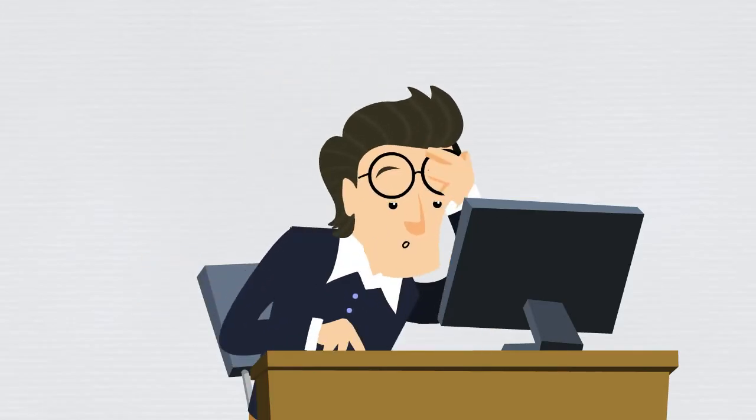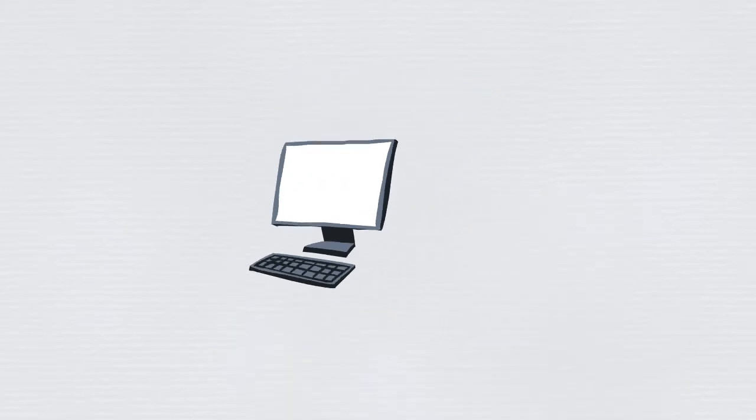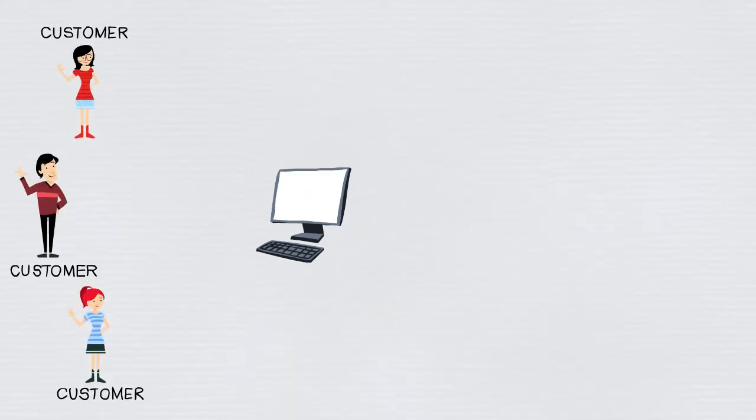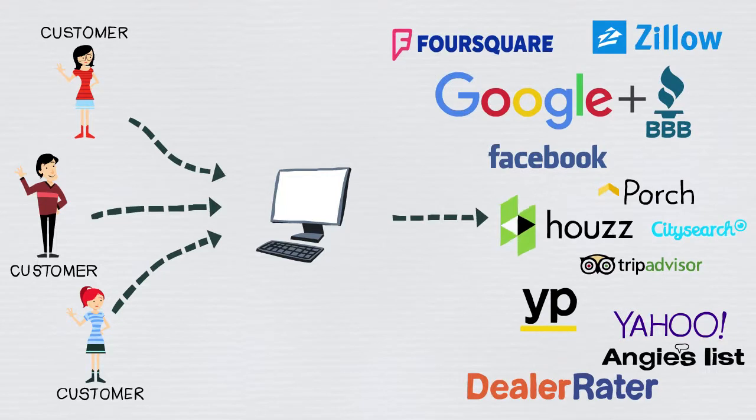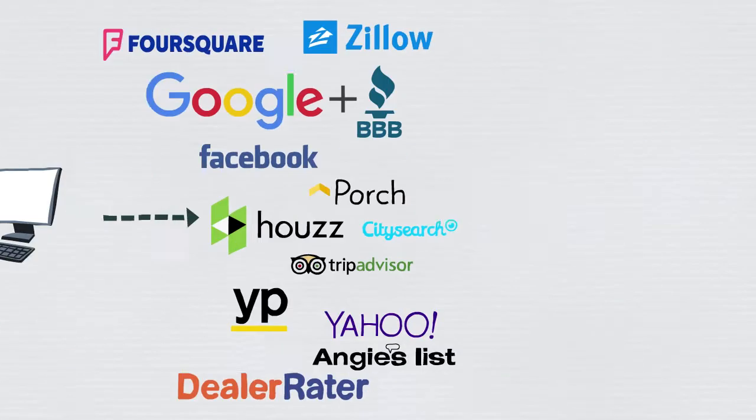Yes, you do. Our review management platform gives you a simple review funnel process that's easy and effective. Here's how it works.